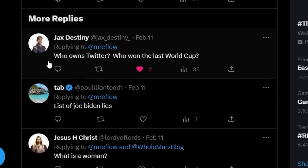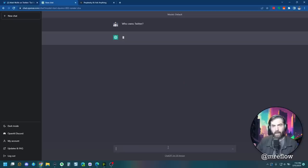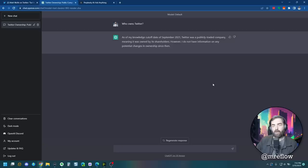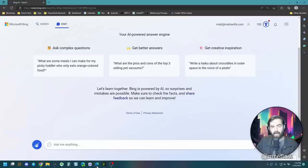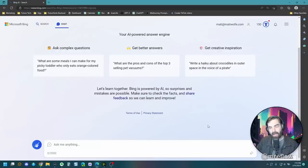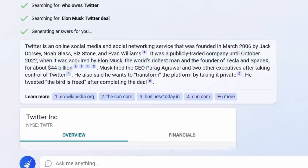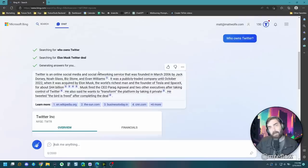Jack's Destiny here suggests asking who owns Twitter. So ChatGPT Plus, who owns Twitter? As of my knowledge cutoff date of September 2021, Twitter was a publicly traded company. So obviously, ChatGPT doesn't know the answer to this. Let's go ahead and jump into Bing here. And let's ask Bing the same question. Who owns Twitter? It was a publicly traded company until October of 2022, when it was acquired by Elon Musk. So there we go. Point for Bing.